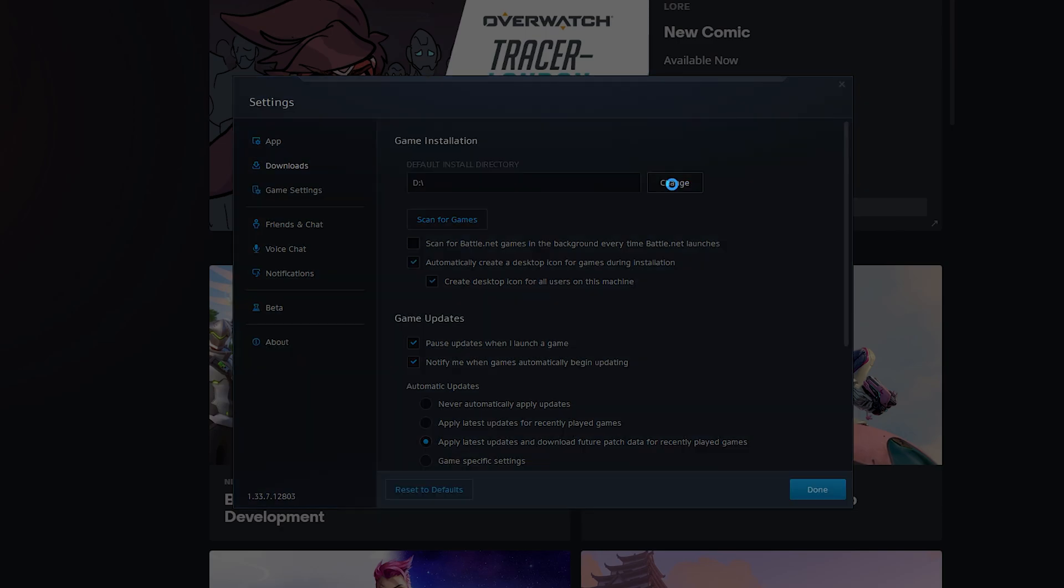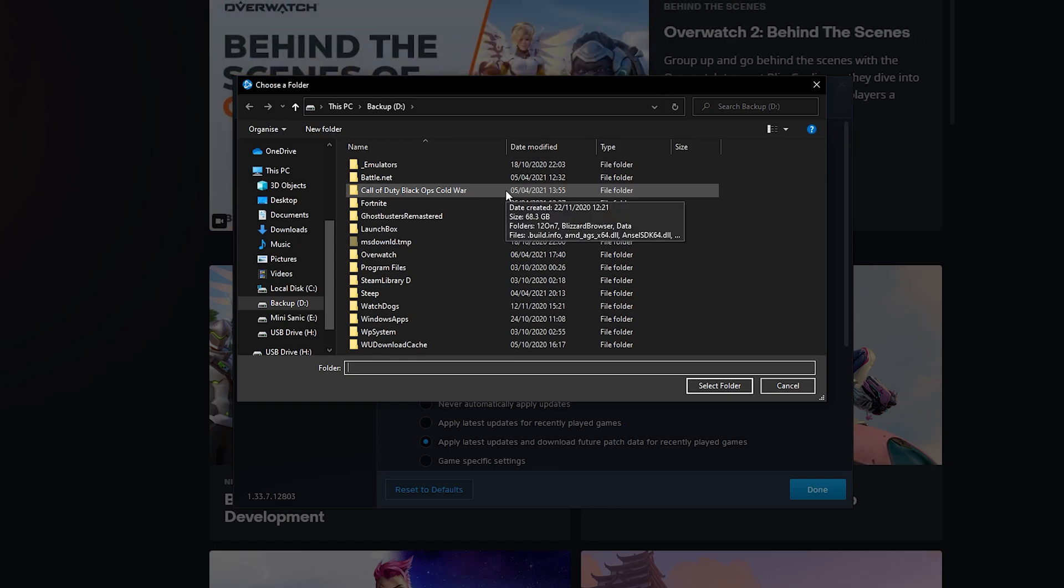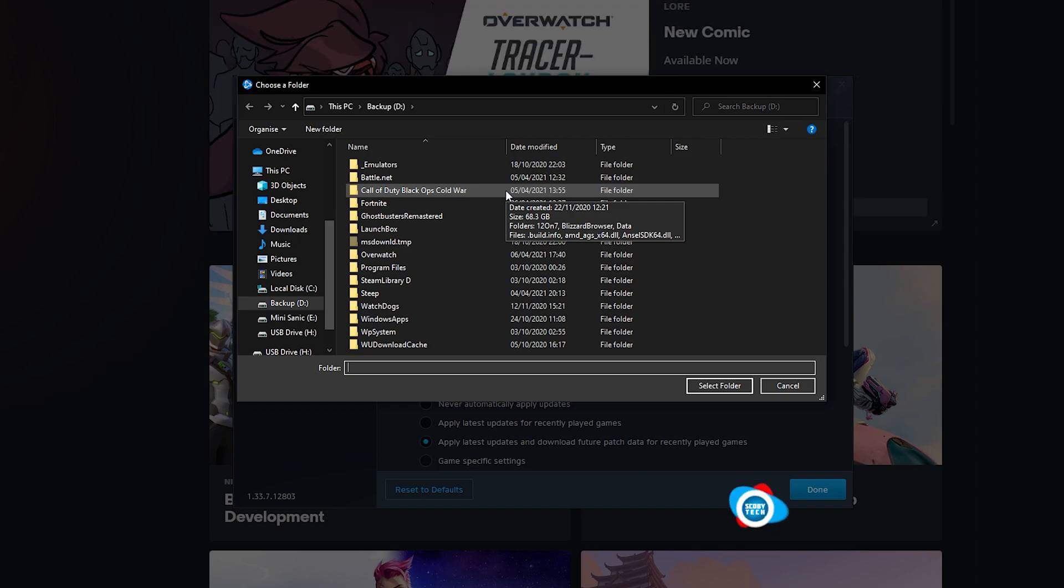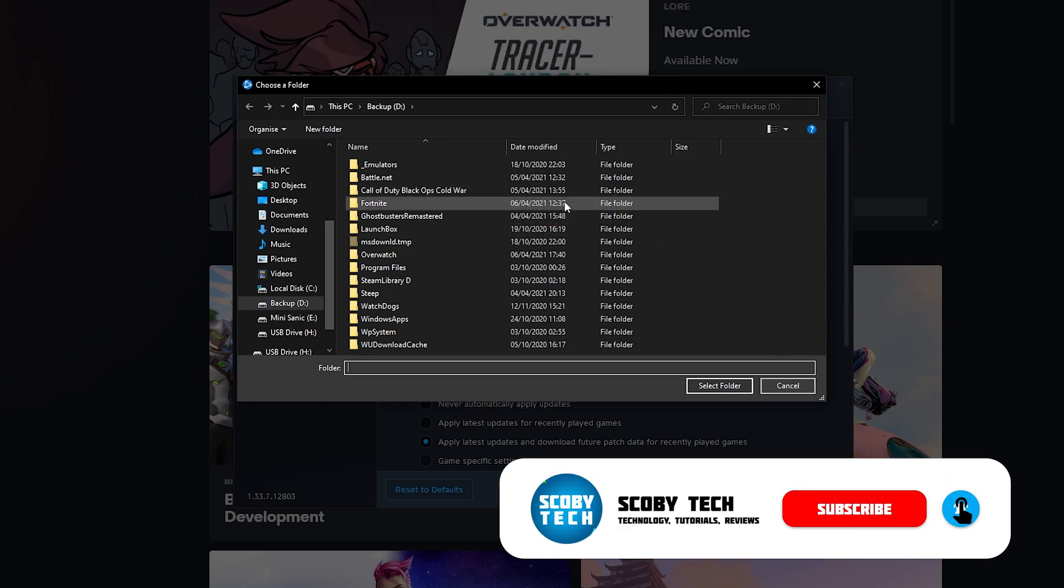So here you can simply click the change button and then we will get this pop up. Here you can select the location to put all of your Battle.net games. Now this can be inside of a folder. This can be on the root of a drive. Any location is applicable here and it works really well.